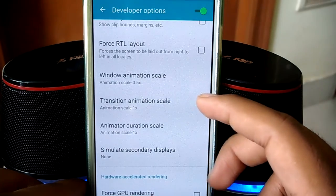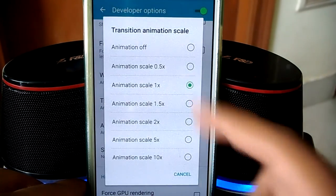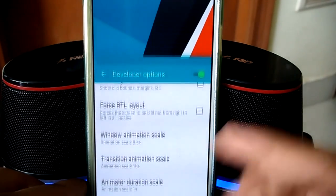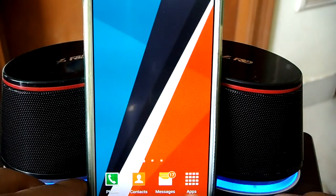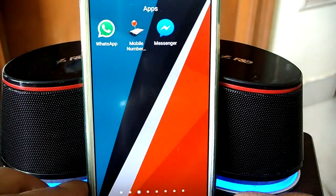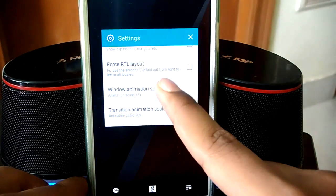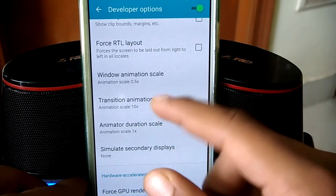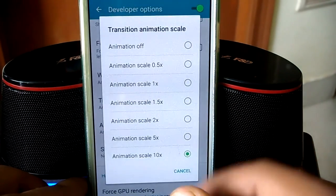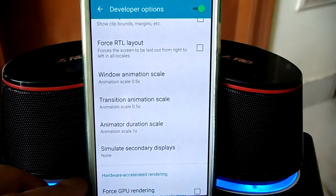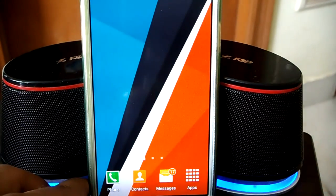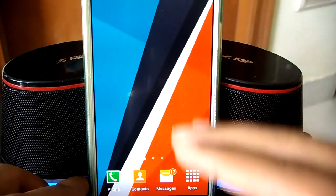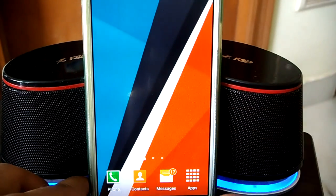The second one is Transition Animation Scale. By default it's 1x. If I change it to 10x and go back, you can see how slow that animation was. Similarly if I open it again you can see how slow that animation is — that could take years. Now if I change it to 0.5x, you can see how snappy that was, though there's still some lag because we're transitioning between two pages.